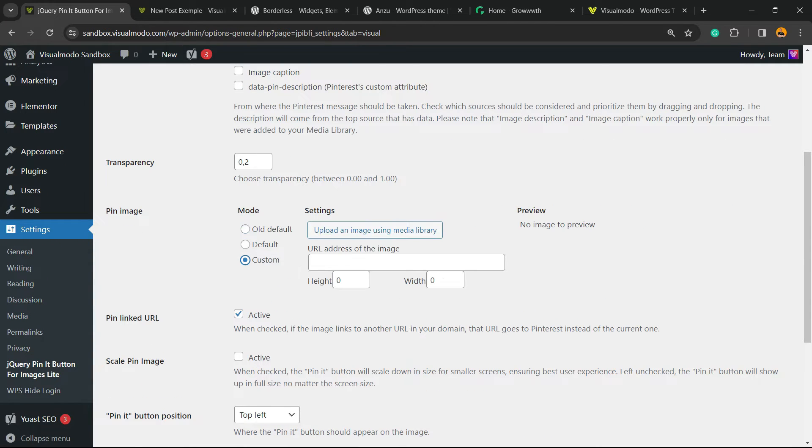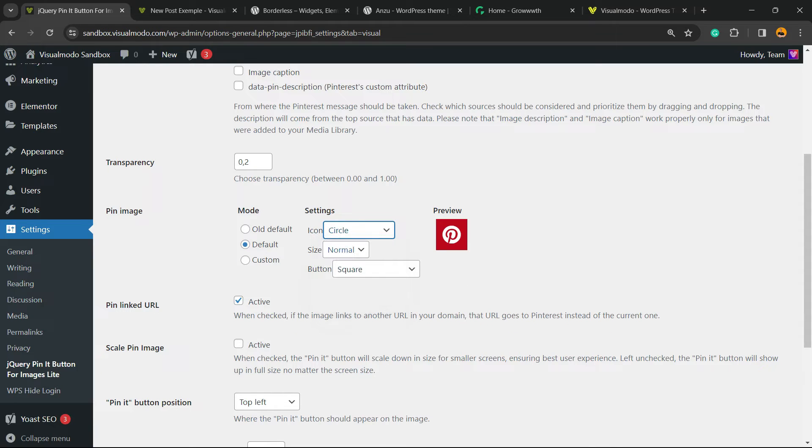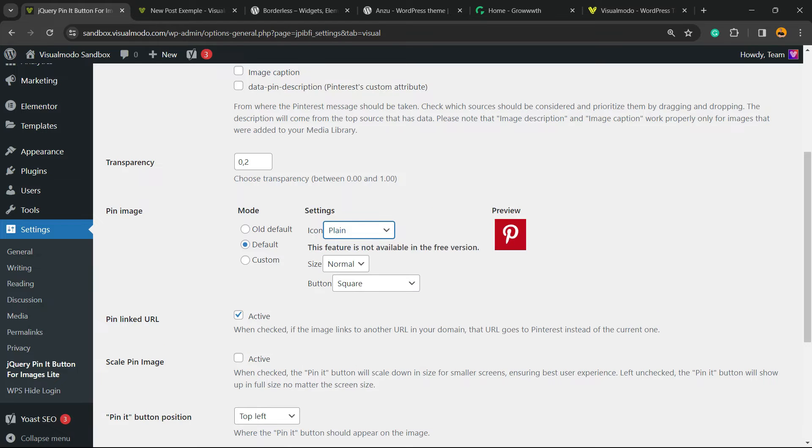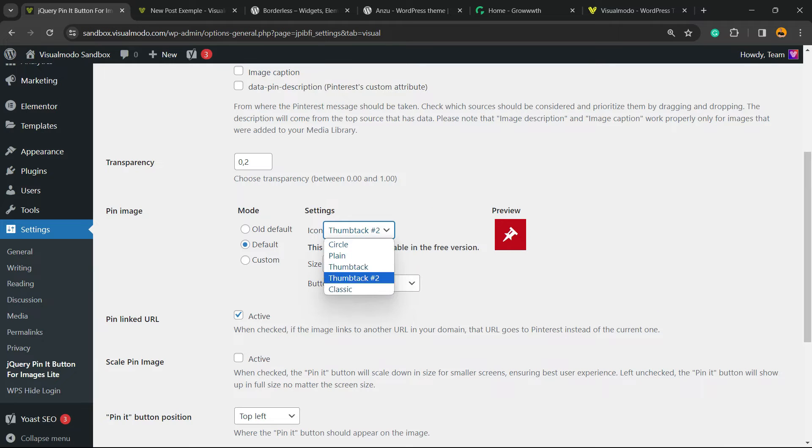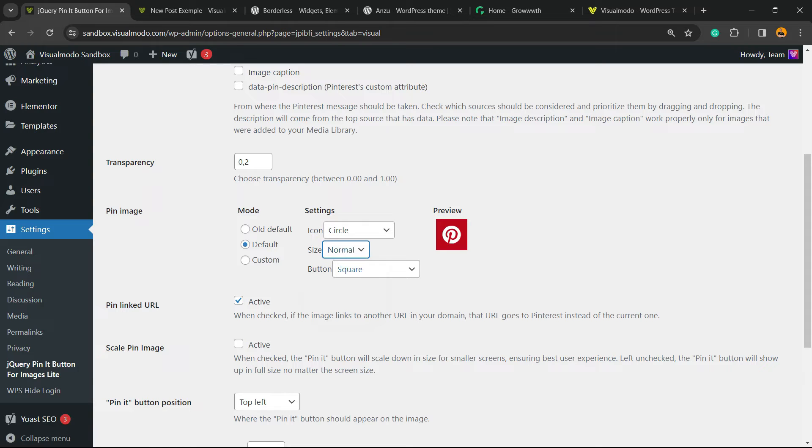You can even upload a new icon for the Pin button. We can change the circle. I prefer this icon in my opinion, but we have other options. There's normal, large, or small.